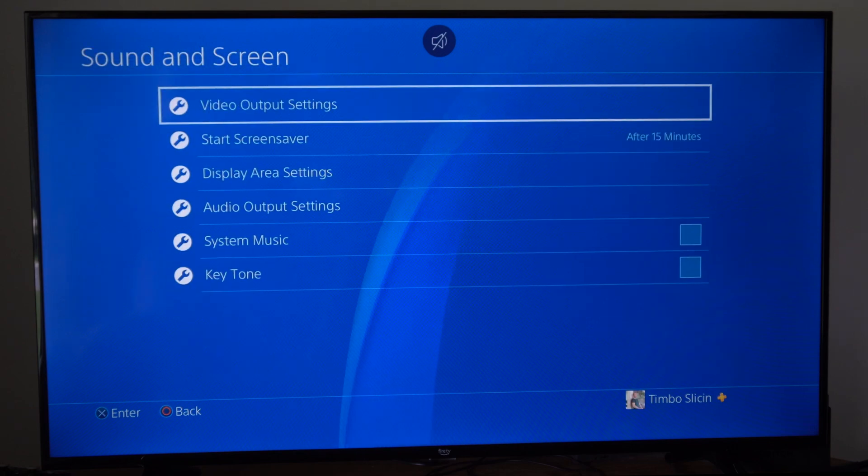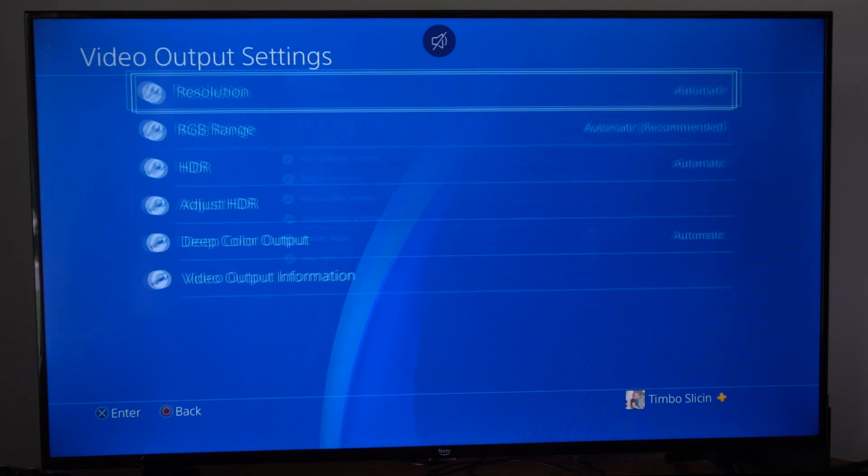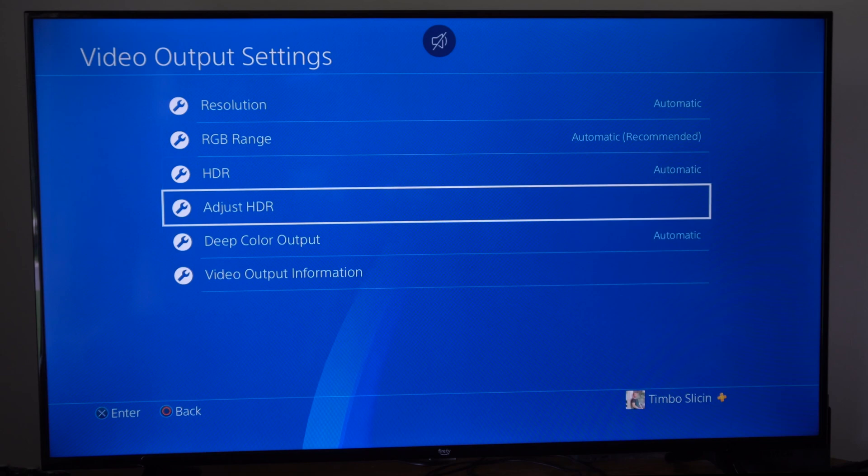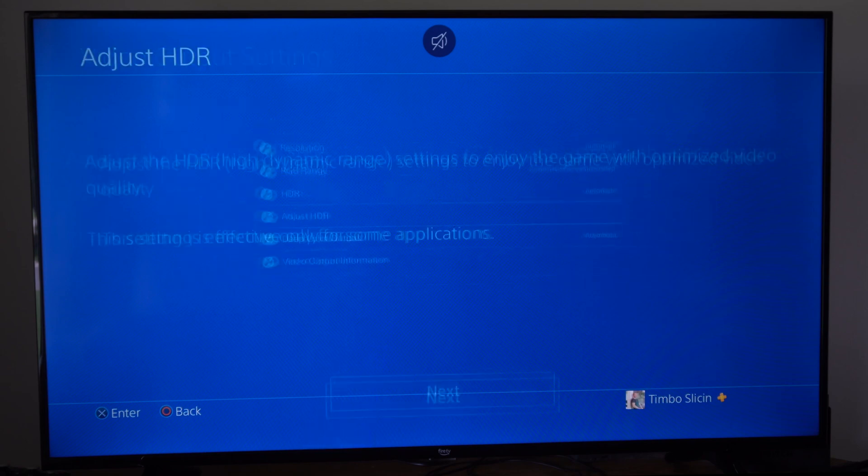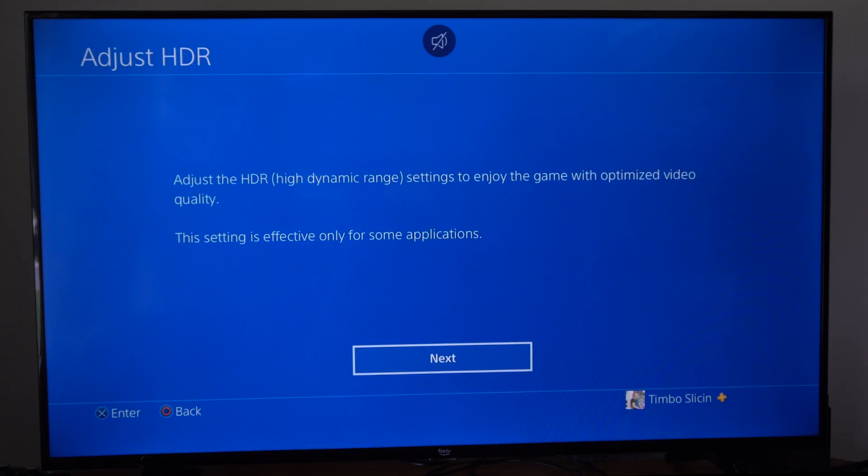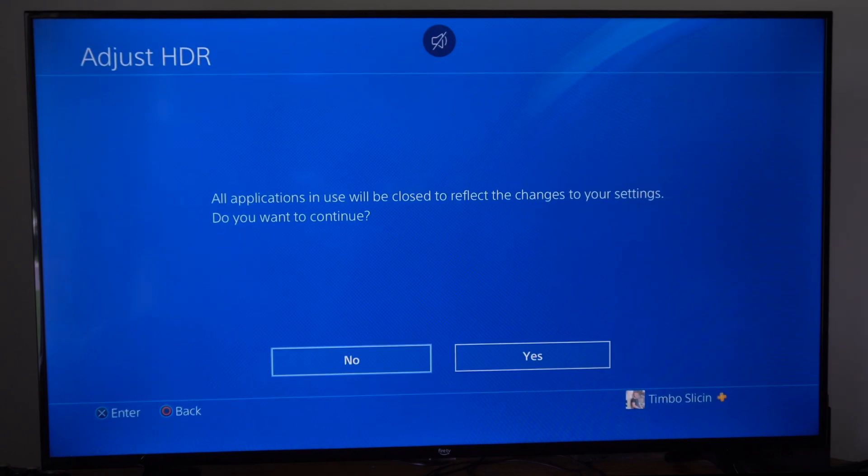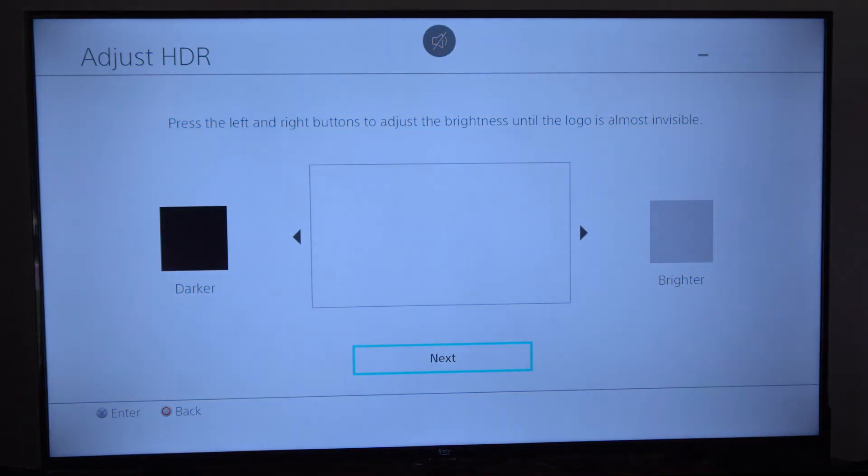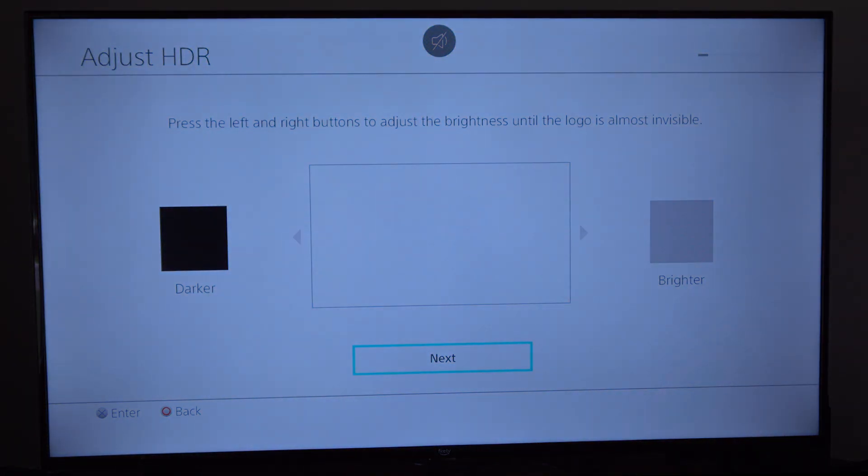Then go to where it says video output settings and go to adjust high dynamic range HDR and select this. Then we have to follow these steps on the screen and we have to close down any applications or games in the background, so make sure we save before going to this.